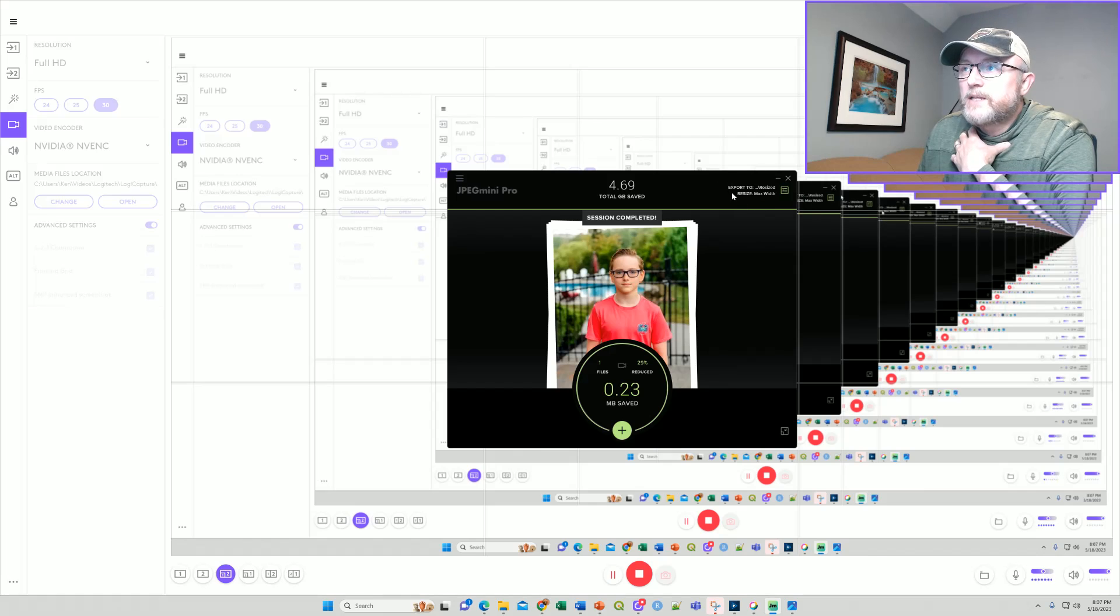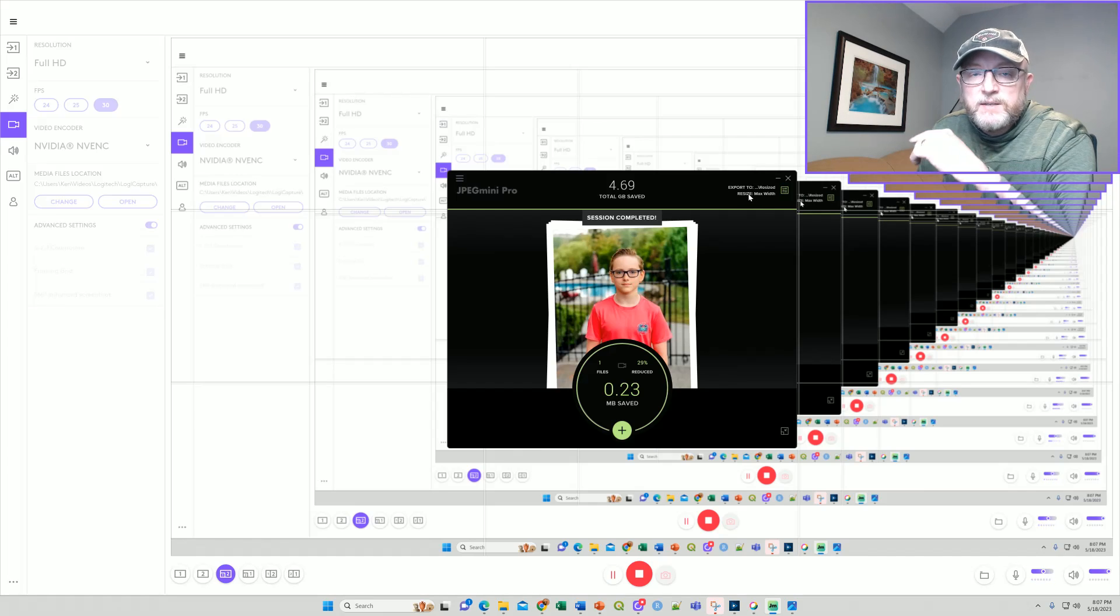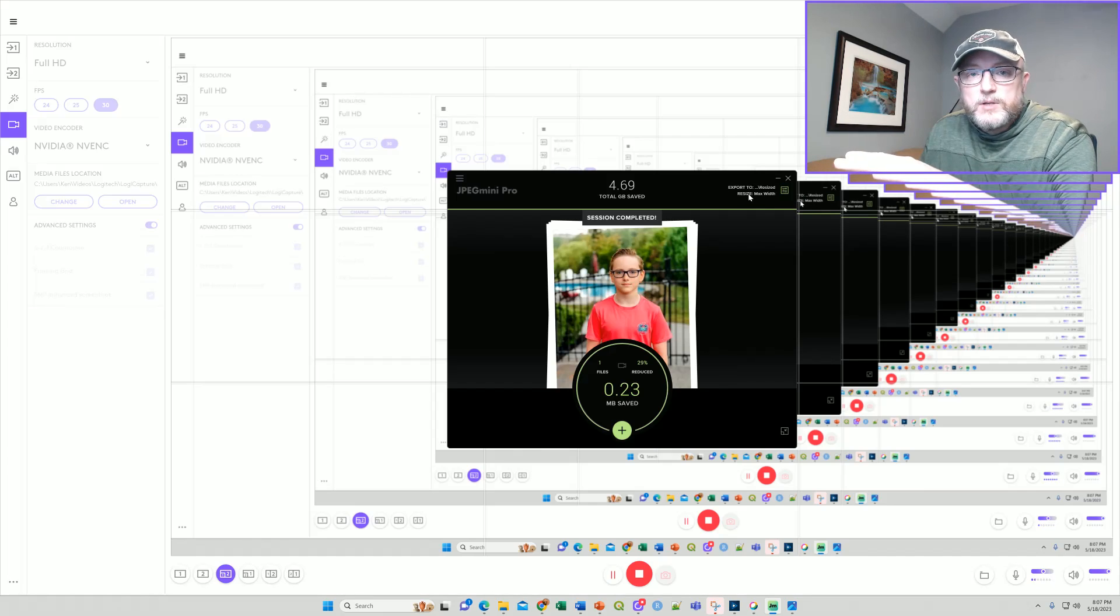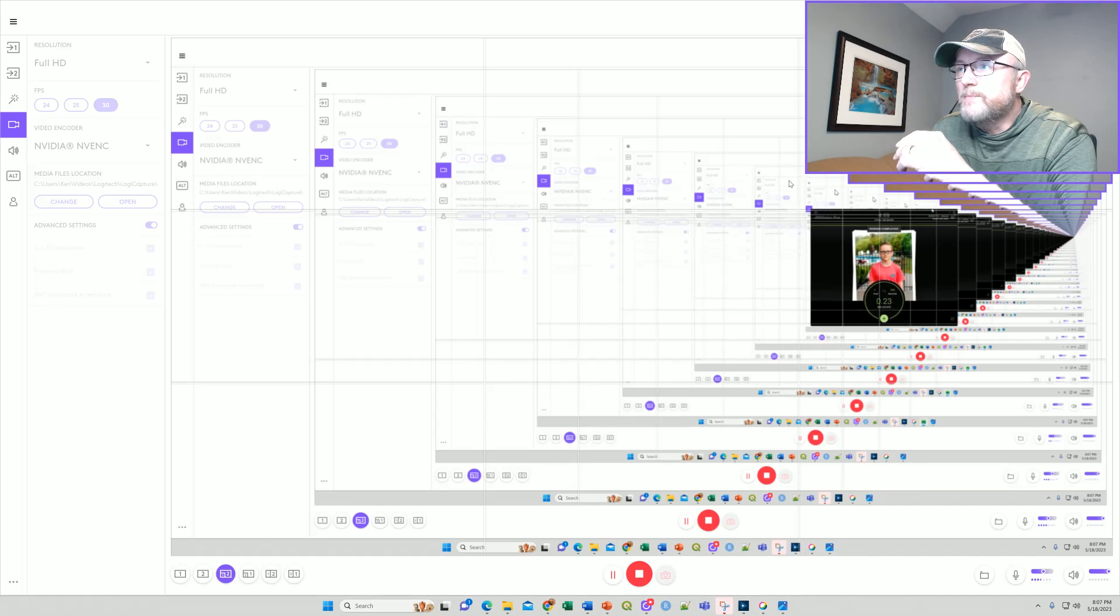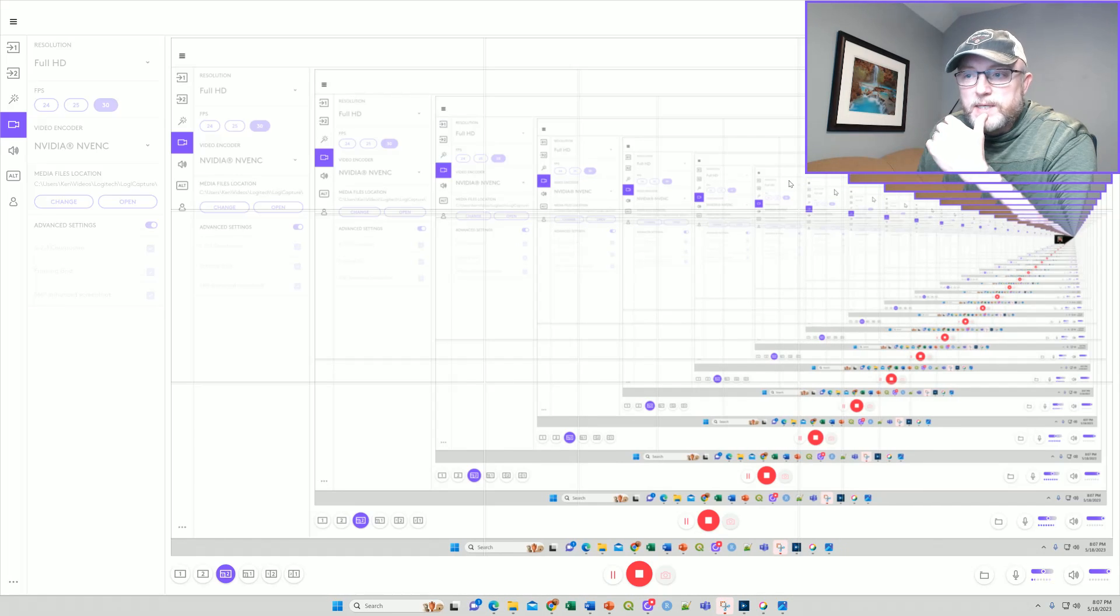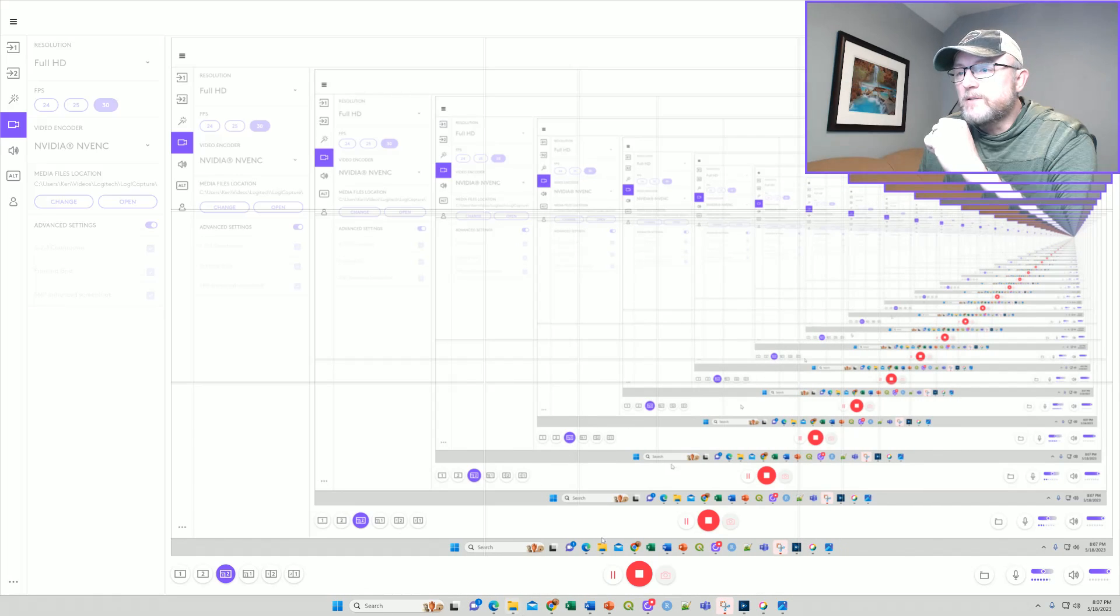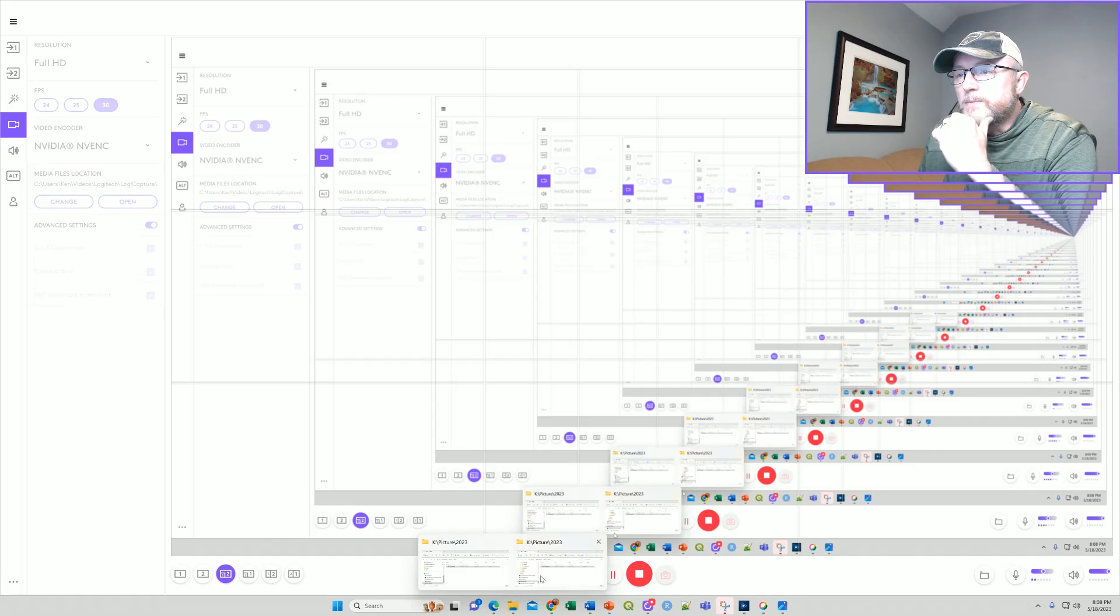And theoretically it will also export and resize this to whatever custom sizes you want. That's one program that can do it. Let me show you how to do it for free. So let's go take a look at something.